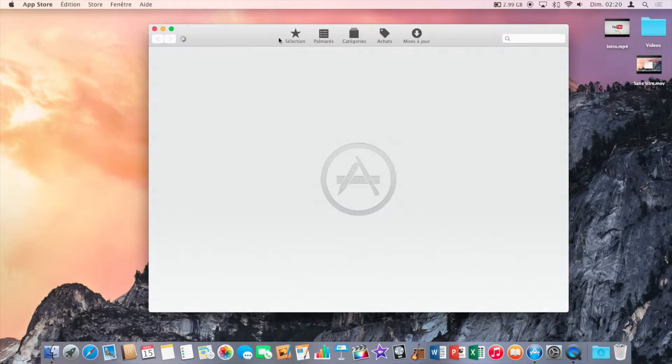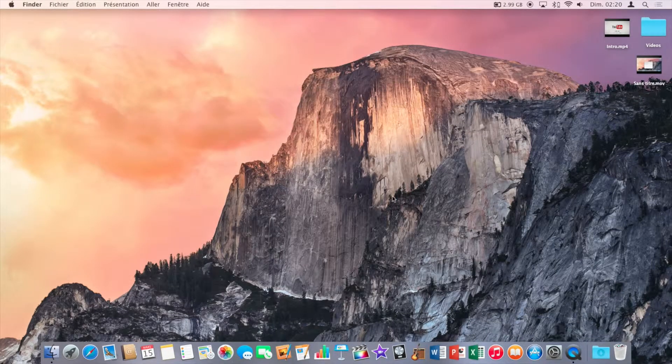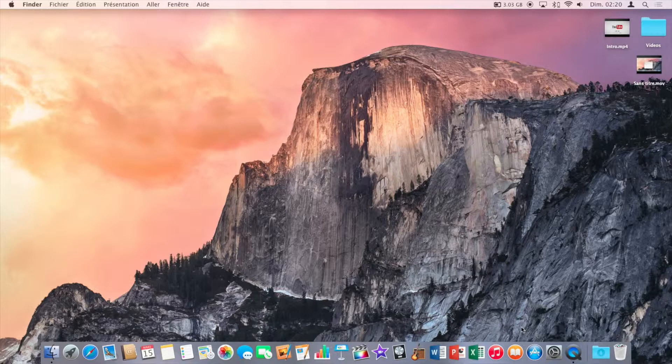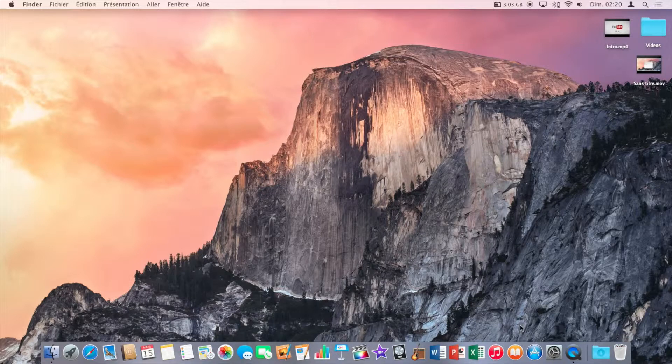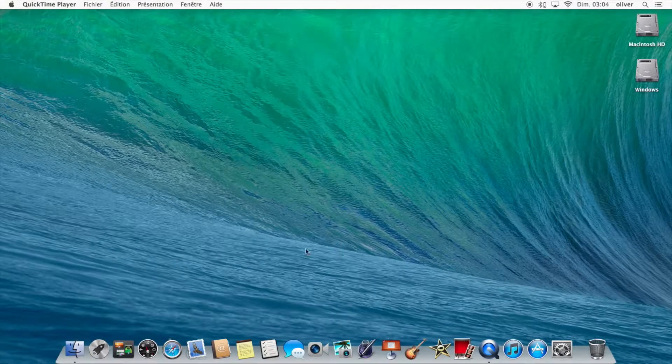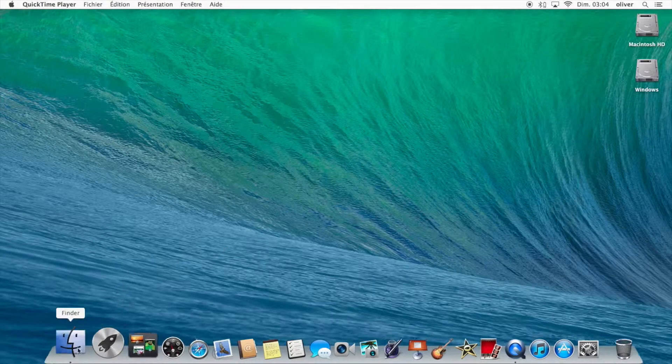Now if you change all the icons and change your wallpaper in the dark mode you can have a look that looks very more like Mavericks than Yosemite. Just like that.